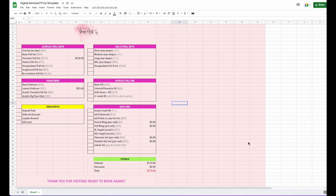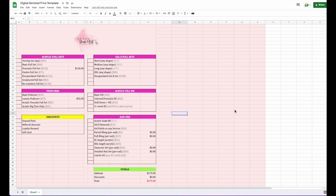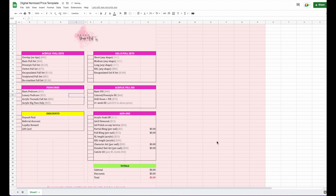We're back with another itemized priceless template — this is the digital version. It will actually add up everything you need in each sale to get the price at the bottom. It'll add, subtract, and even multiply where needed. So if you're horrible at math or just don't feel like adding things up when you've got a client in your chair and your next client is already waiting, this is probably a better idea for you.